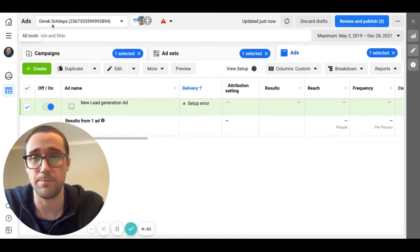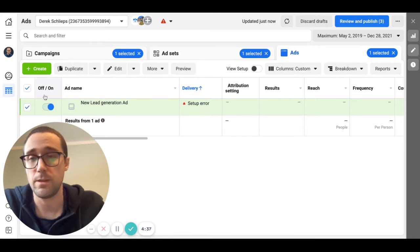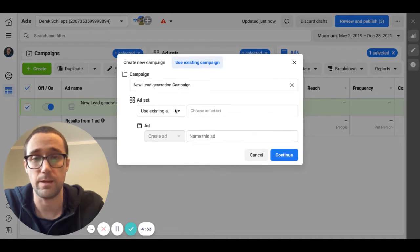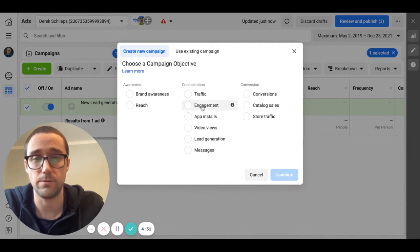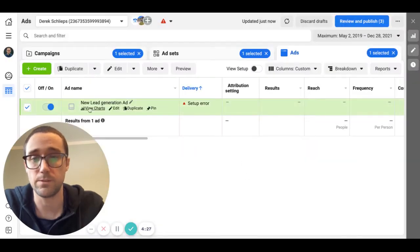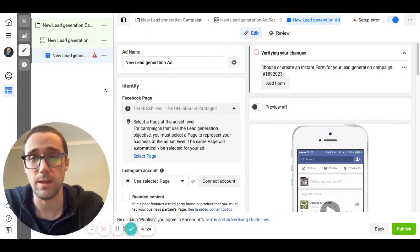Basically what you're going to do, I'm assuming you already have a business manager set up and you already have a Facebook page that you're going to run the ads from. You're going to click create right here and under new campaign you're going to click lead generation here.